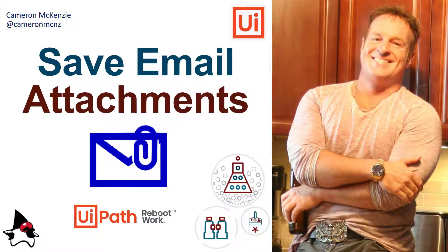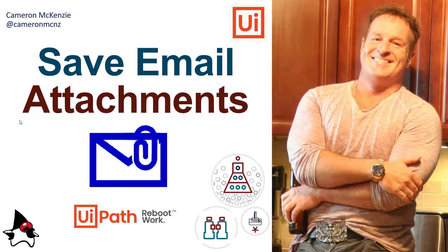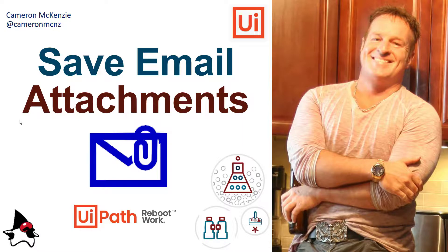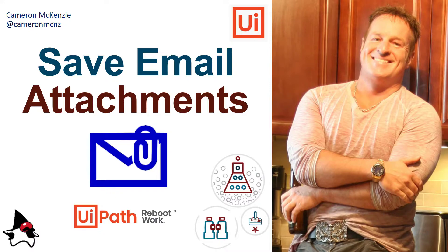And there you go, that's how easy it is to save your email attachments. Now if you enjoyed that tutorial, head over to TheServerSide.com. I'm the editor-in-chief over there. We've got all sorts of great tutorials on enterprise software development and UiPath and you name it. And if you want to keep up with my personal antics, follow me on Twitter at CameronMcNZ and subscribe on YouTube.